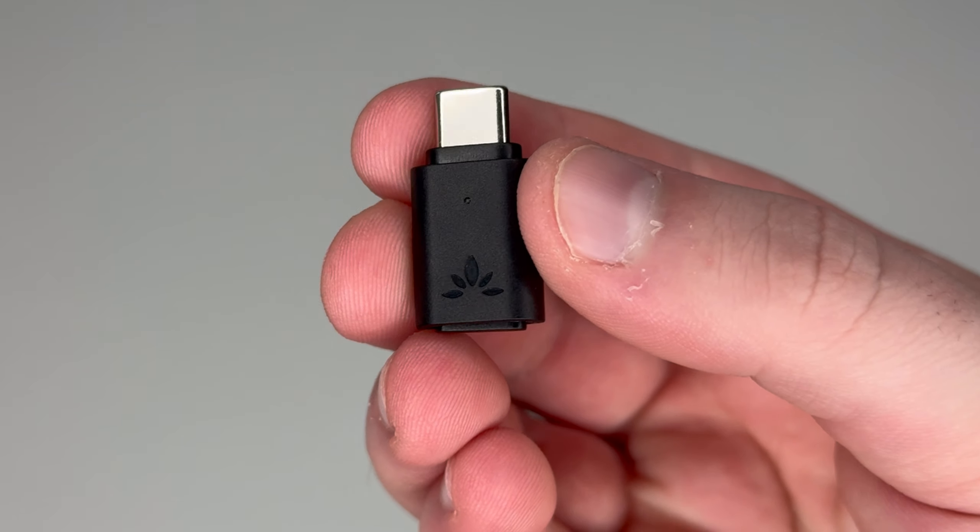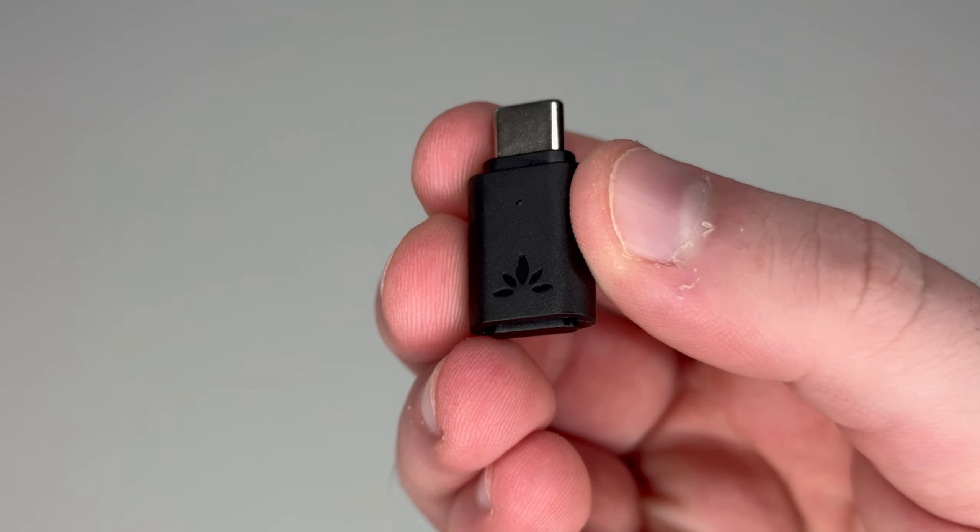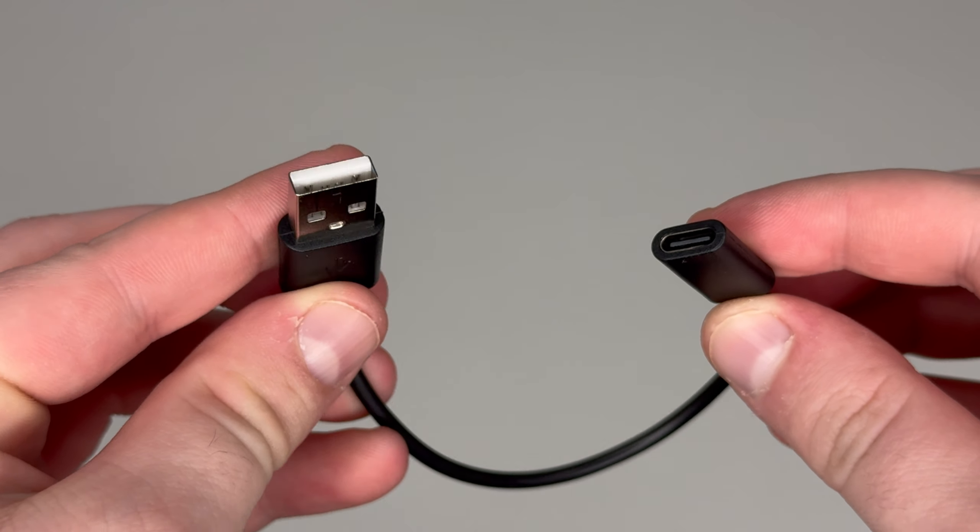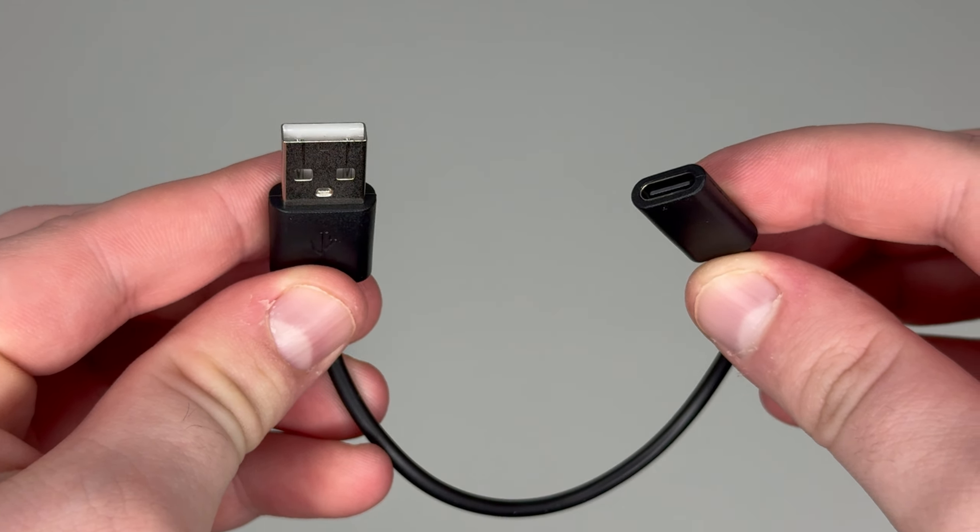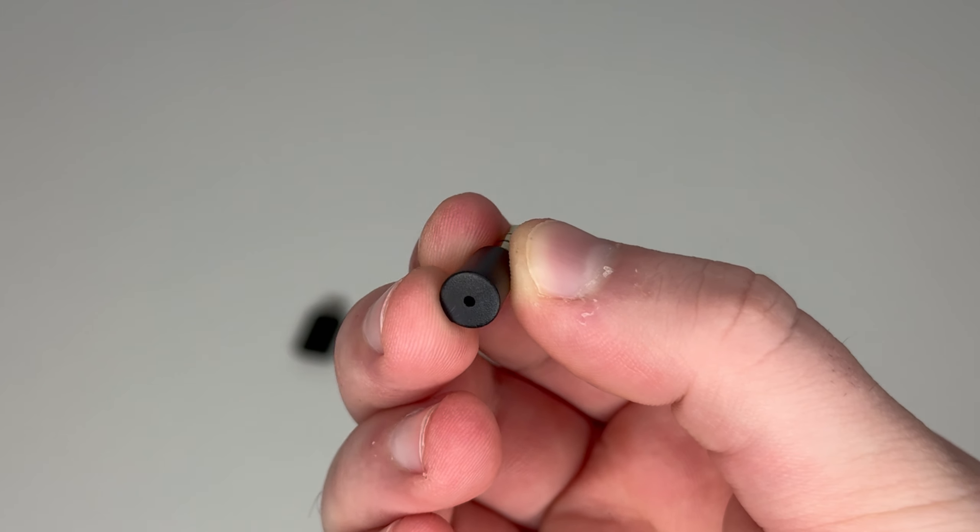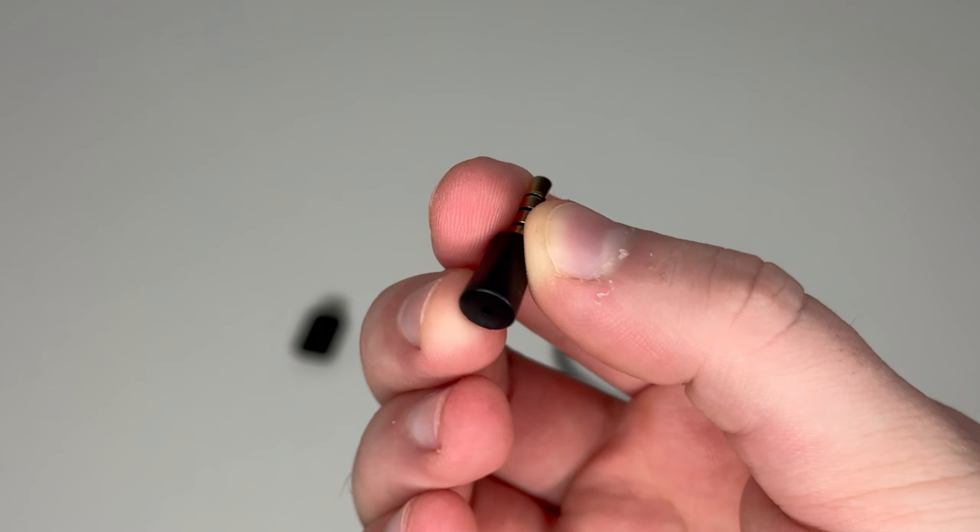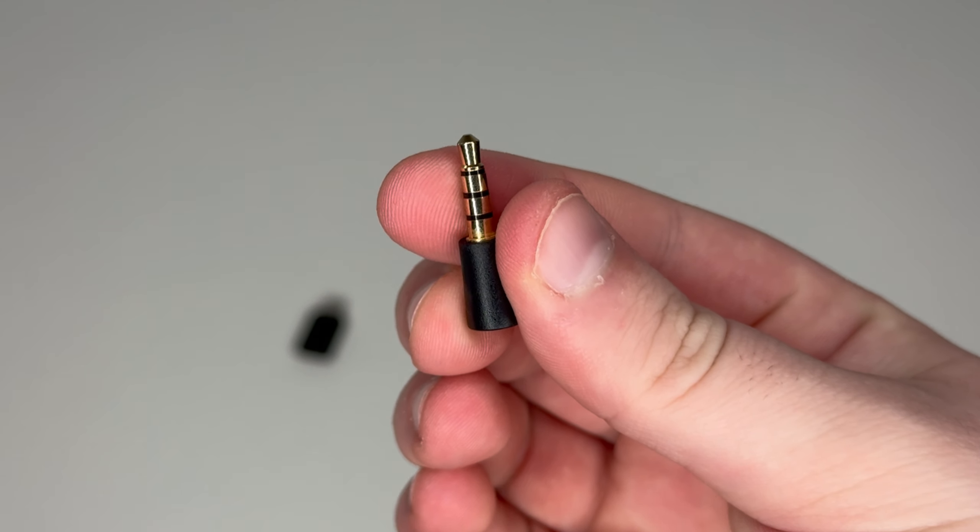In the box you get the actual adapter, a USB-C to USB-A dongle, and a microphone to plug into the controller.